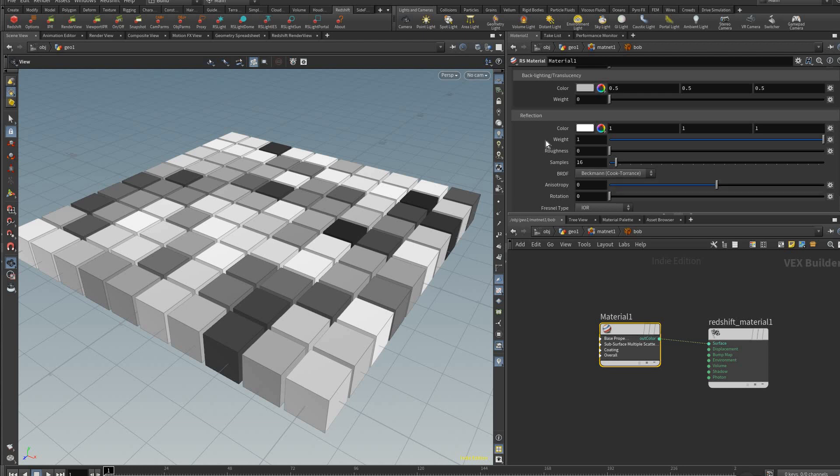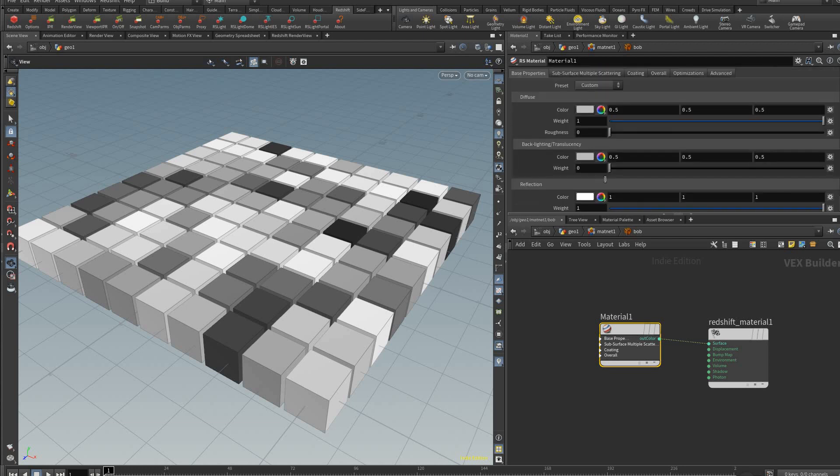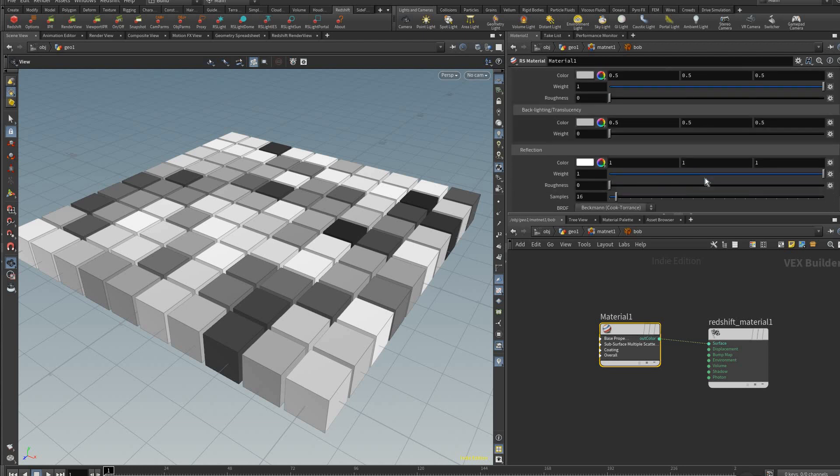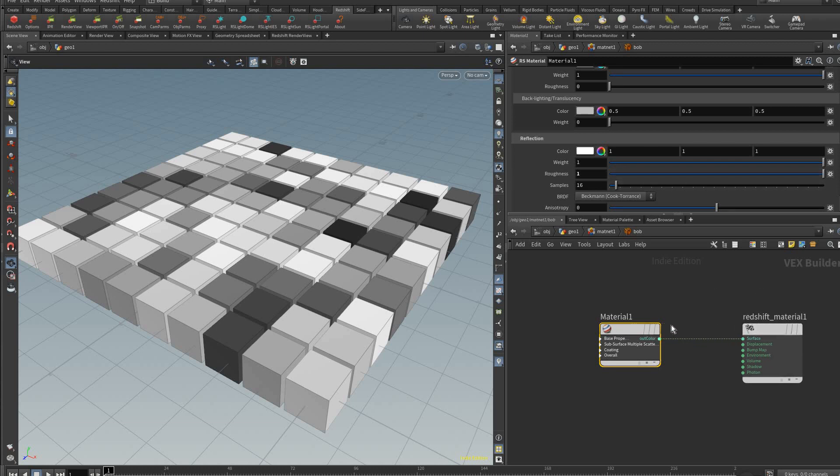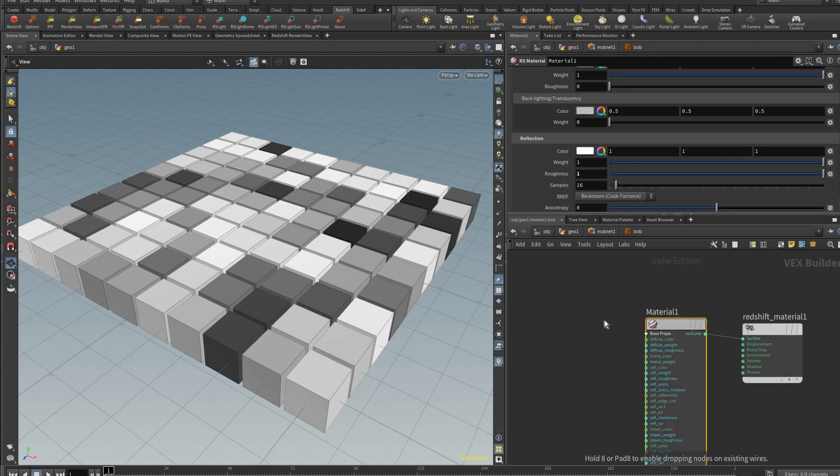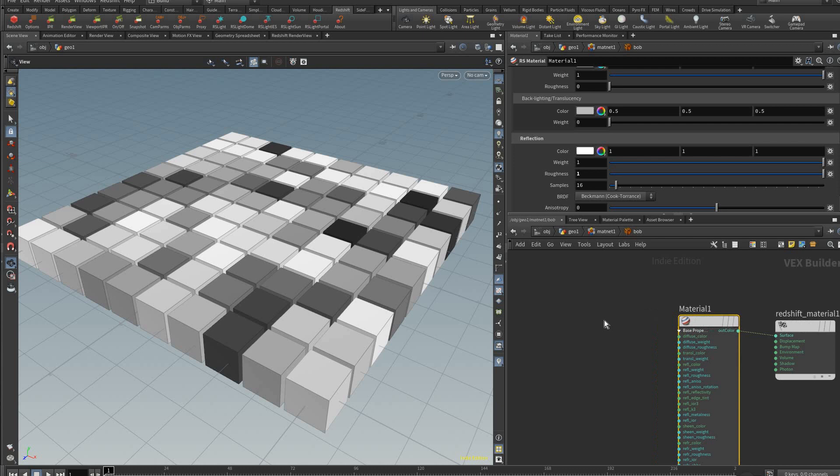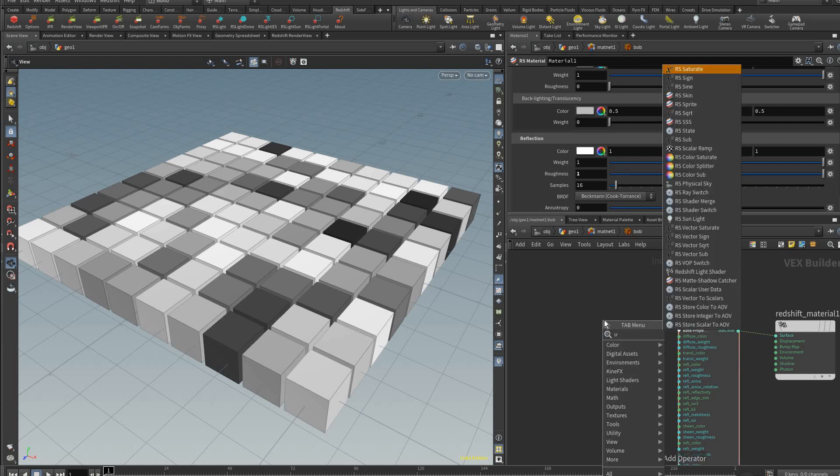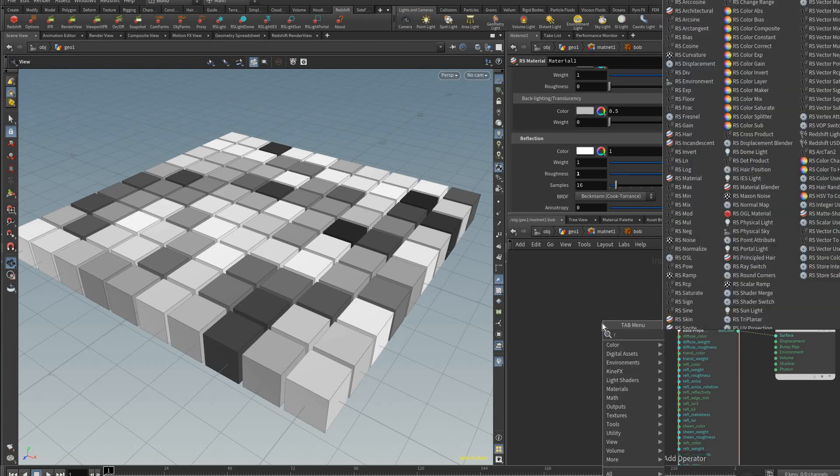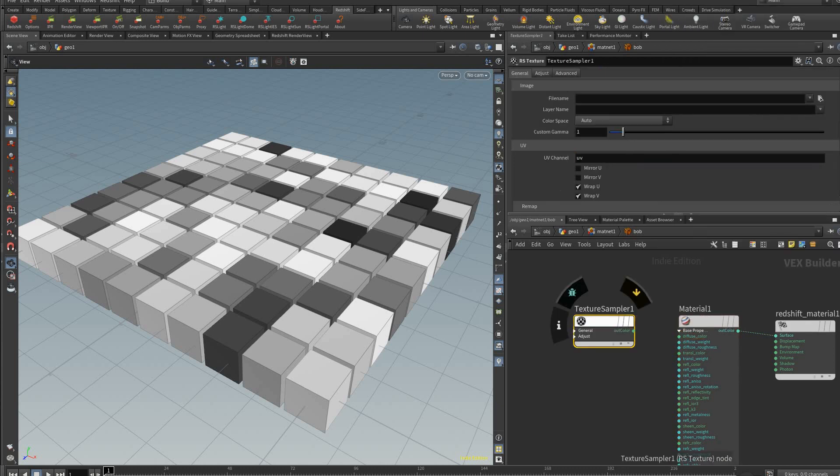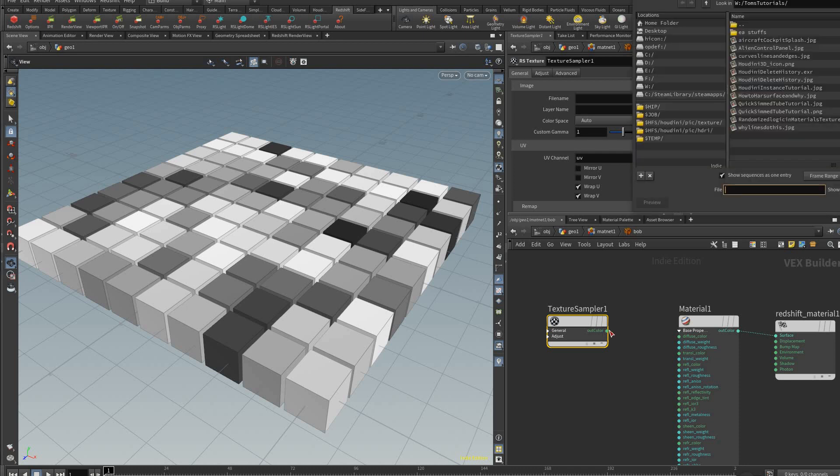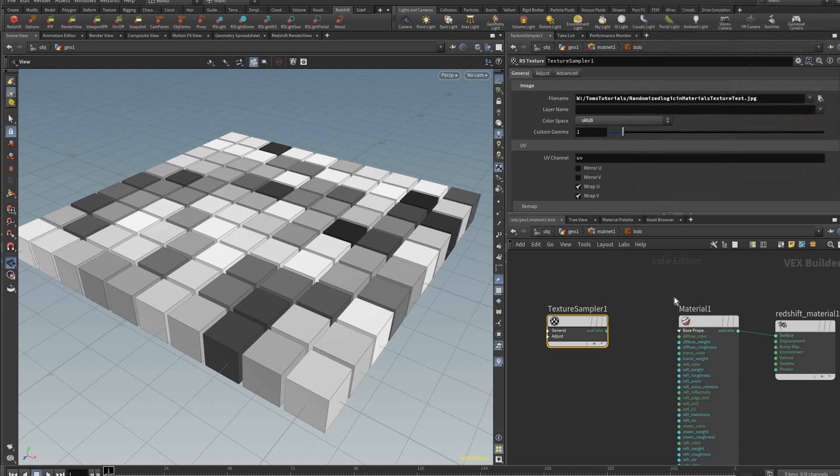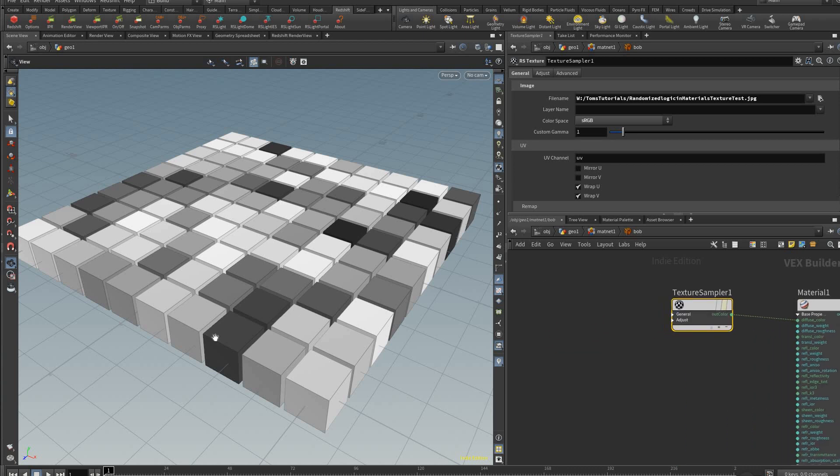Inside here we want to change the reflection roughness to one. I don't know why it defaults to zero but it becomes shiny and makes you think things aren't working. Here we're just going to add a texture and I'm going to browse for the texture like this, which I already had pretty much ready, and connect that in there.